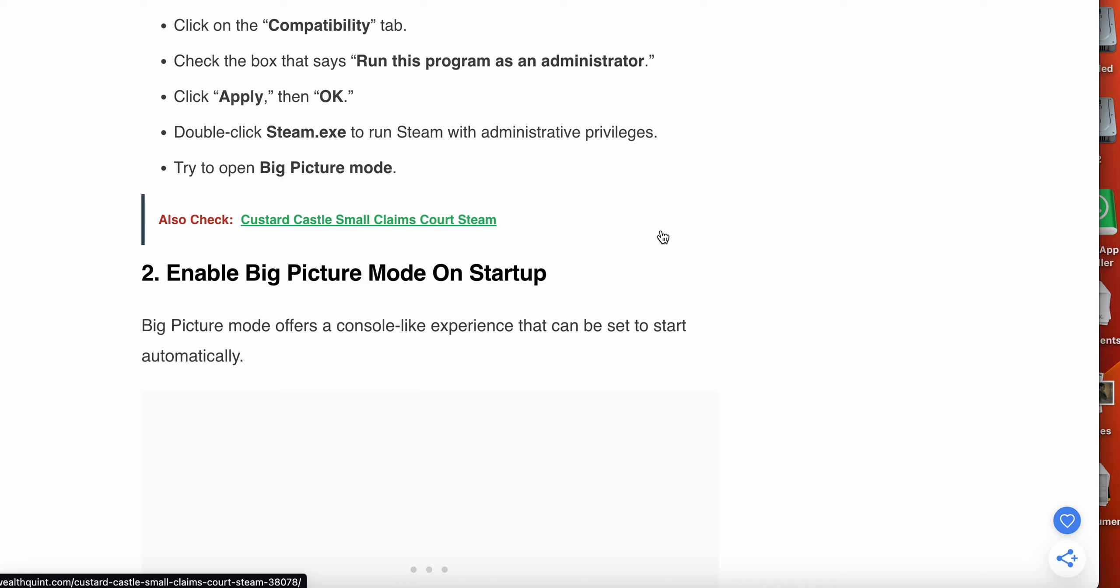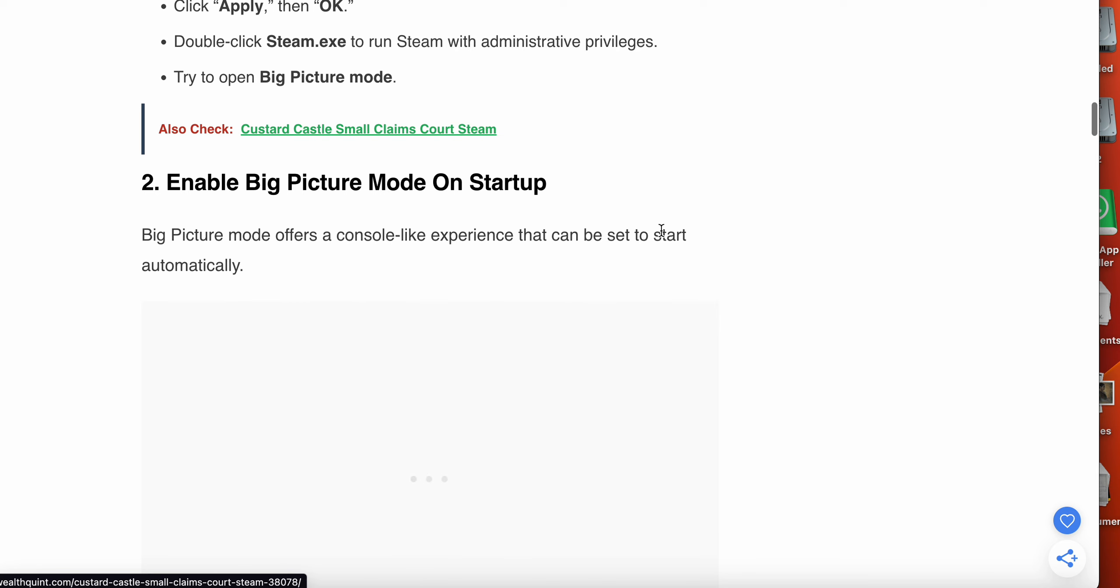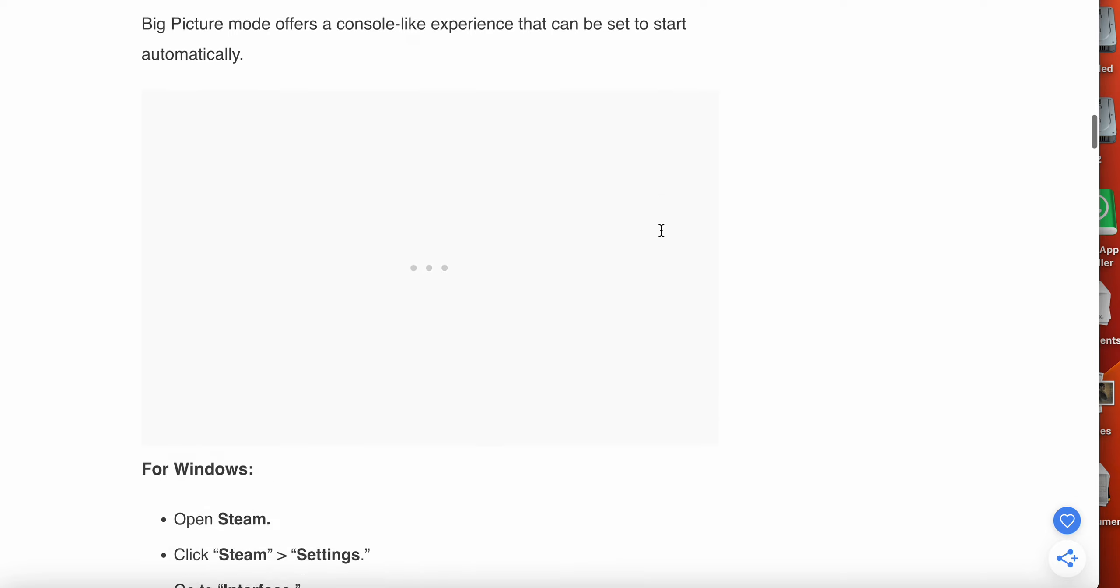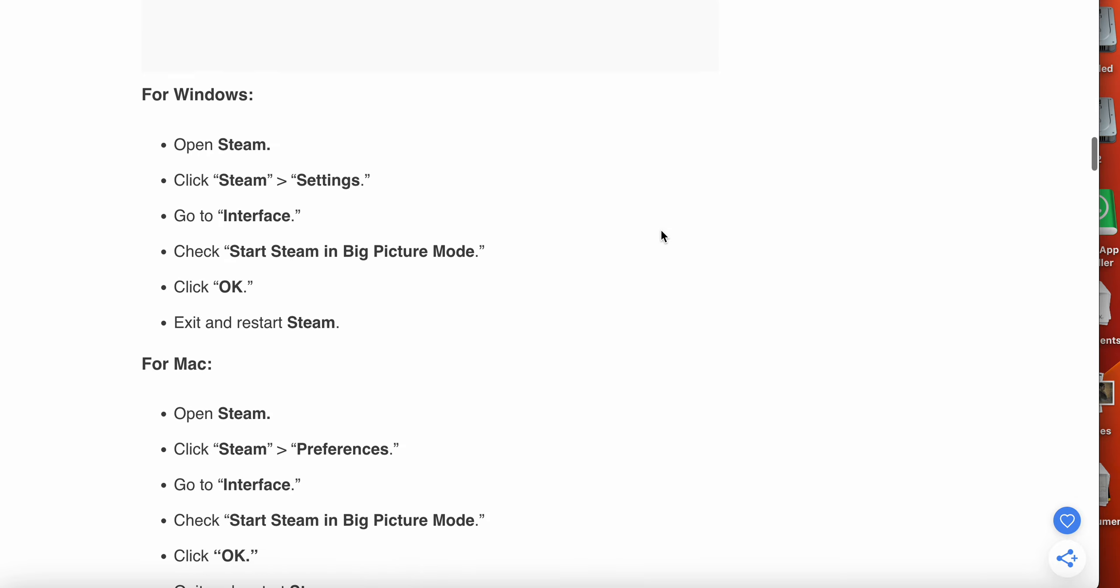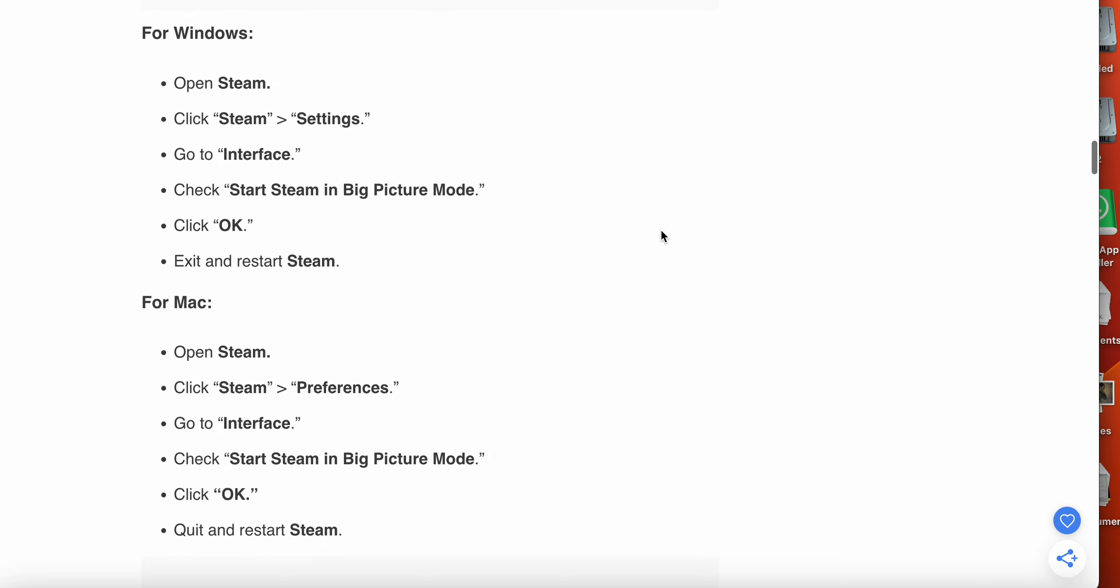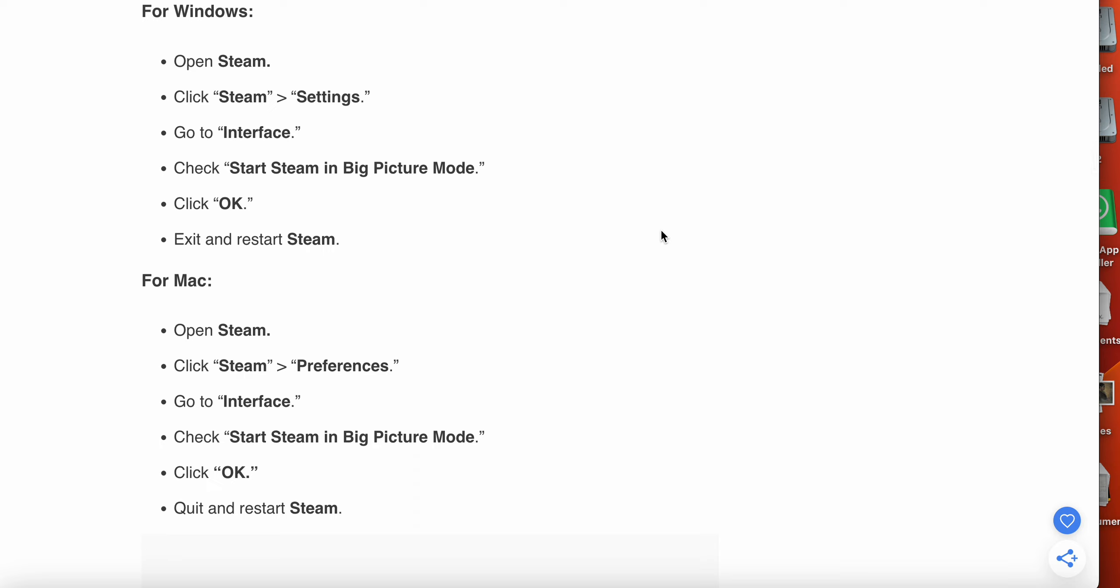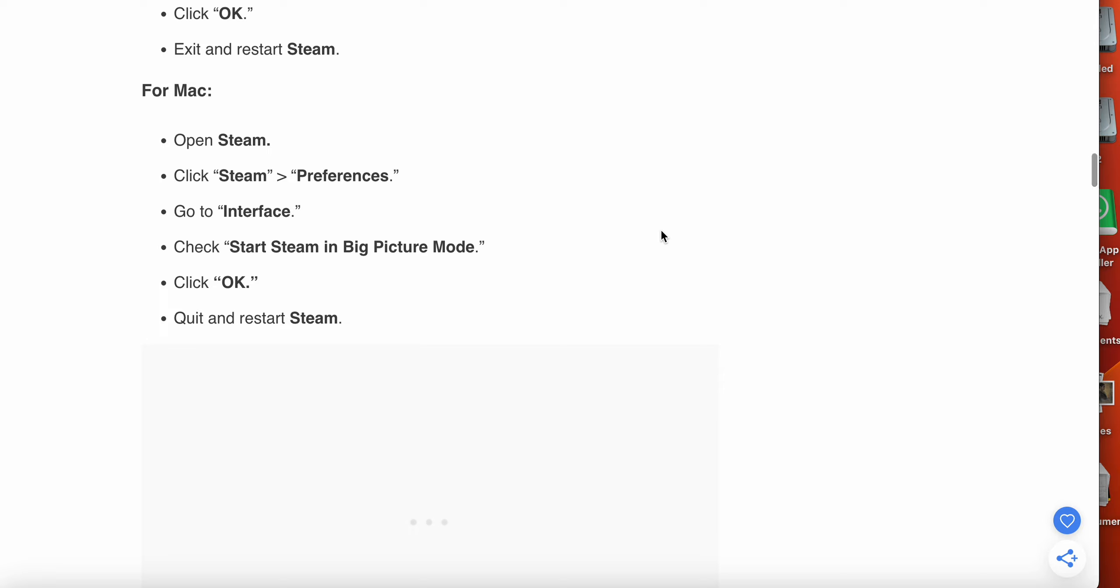The second option is enable Big Picture Mode on startup. Big Picture Mode offers a console-like experience that can be set to start automatically. For Windows, open Steam, click Steam then Settings, go to Interface and check Start Steam in Big Picture Mode, click OK, exit and restart Steam. For Mac, open Steam then click Steam and then Preferences, go to Interface, click Start Steam in Big Picture Mode, click OK, quit and restart Steam.